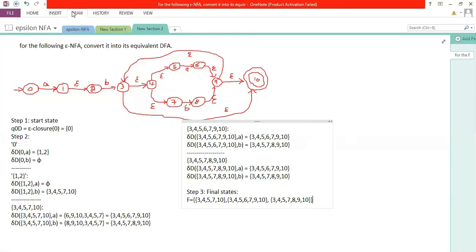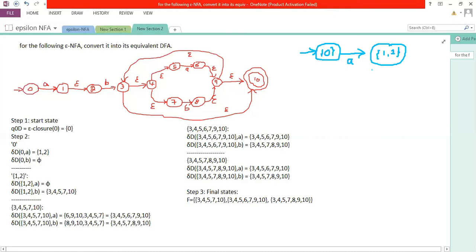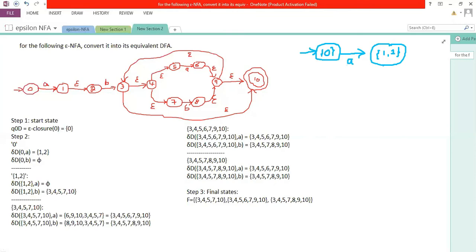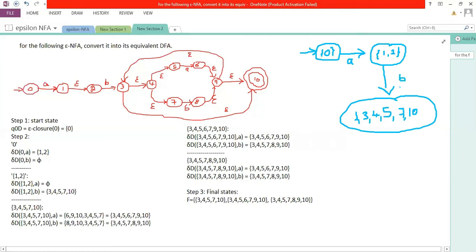Now we draw the resultant DFA diagram. The initial state is zero. Zero with a goes to state {1, 2}. Zero with b is a dead state. State {1, 2} with a is a dead state. State {1, 2} with b goes to {3, 4, 5, 7, 10}.